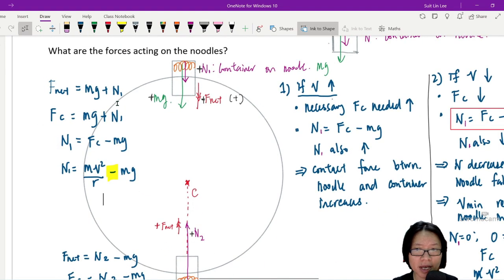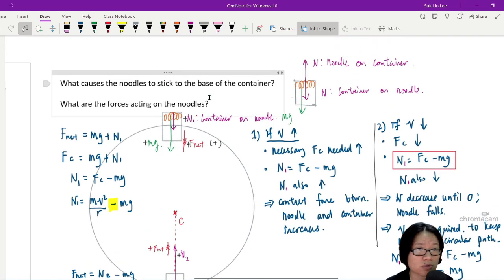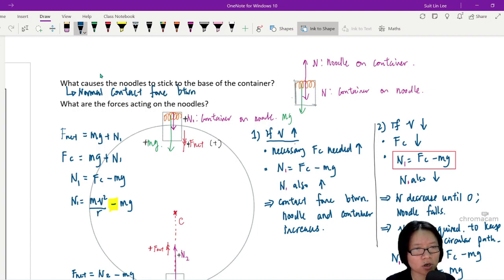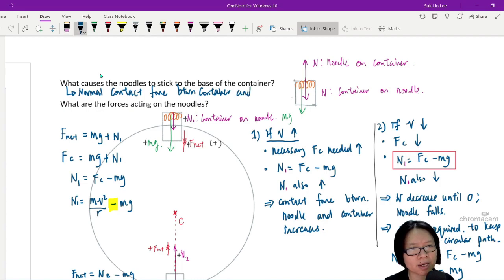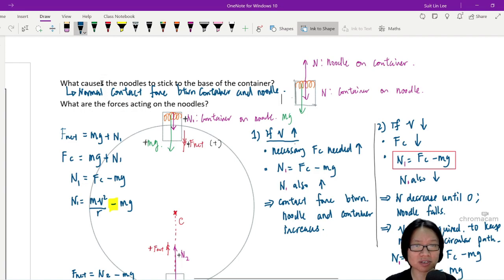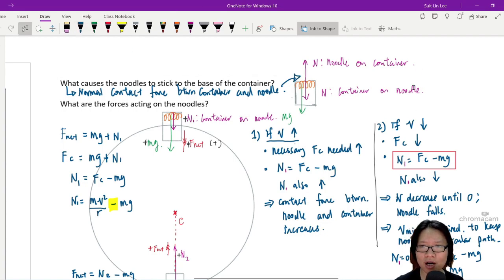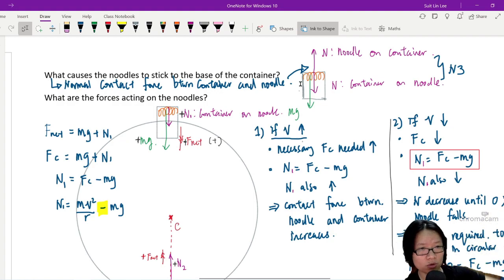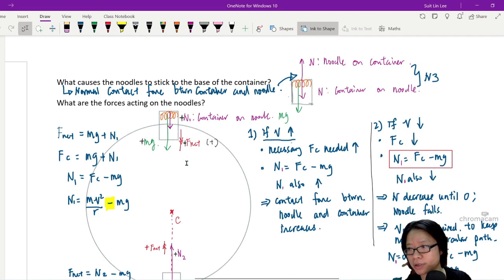So what you need to know, to answer the question — what causes the noodle to stick to the base of the container? — my answer would be: the normal contact force between container and noodle, or the contact force of the container on the noodle. If they ask for more marks, like a three-mark explanation, I will explain that this is Newton's third law — these two forces are an action-reaction pair. The noodle presses up against the base of the container; the container presses down on the noodle. The forces acting on the noodle are N1 and Mg.